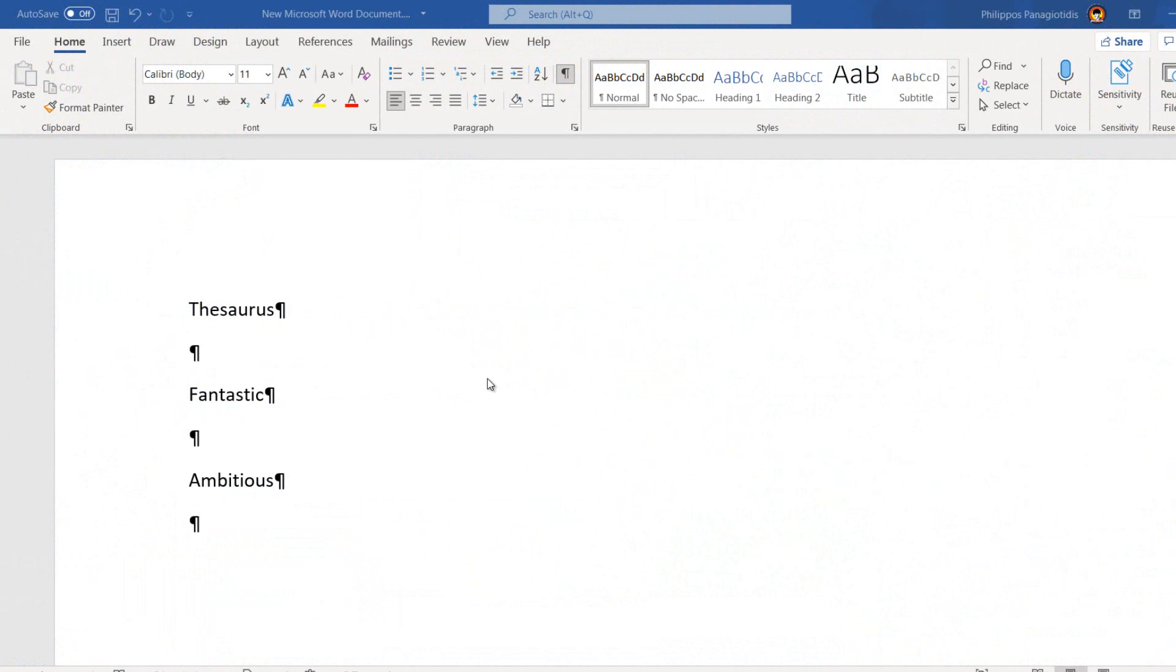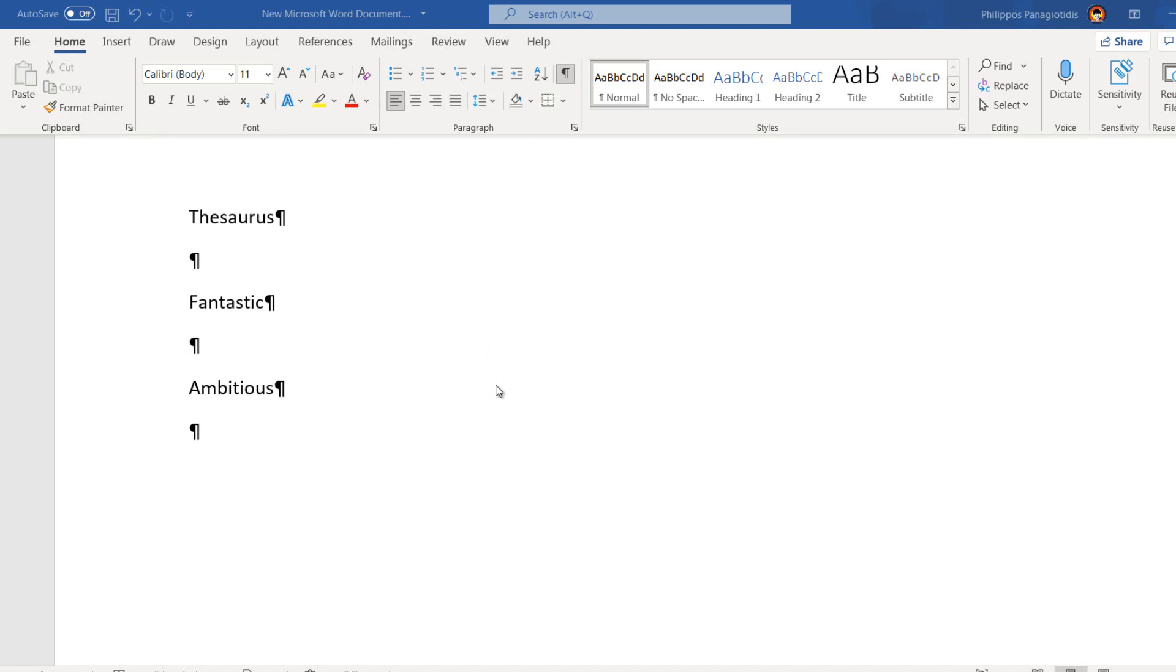The Thesaurus is a feature that we use in Microsoft Word so that we can find synonym words and antonym words for the words in the document that we have selected.